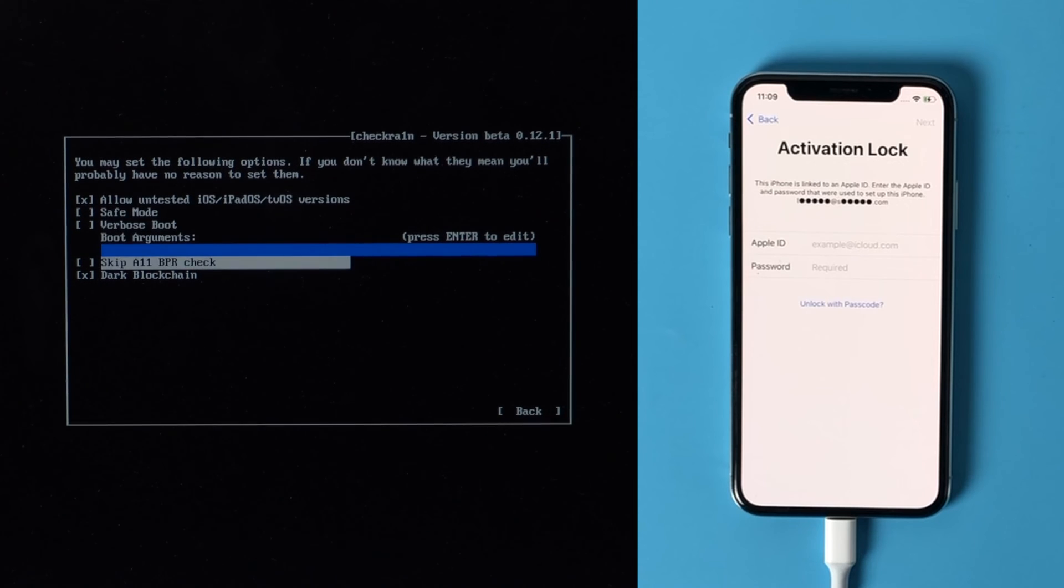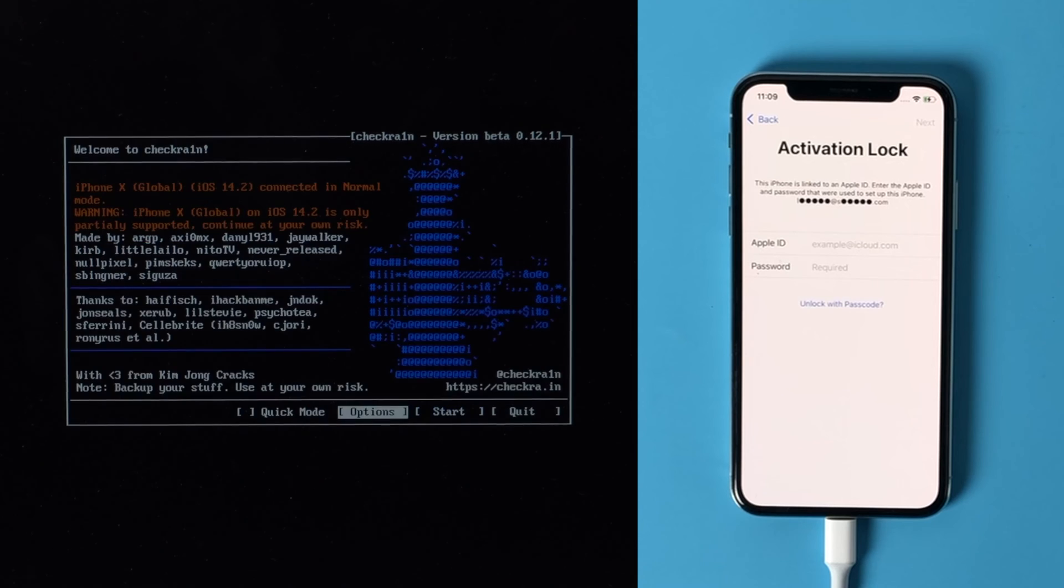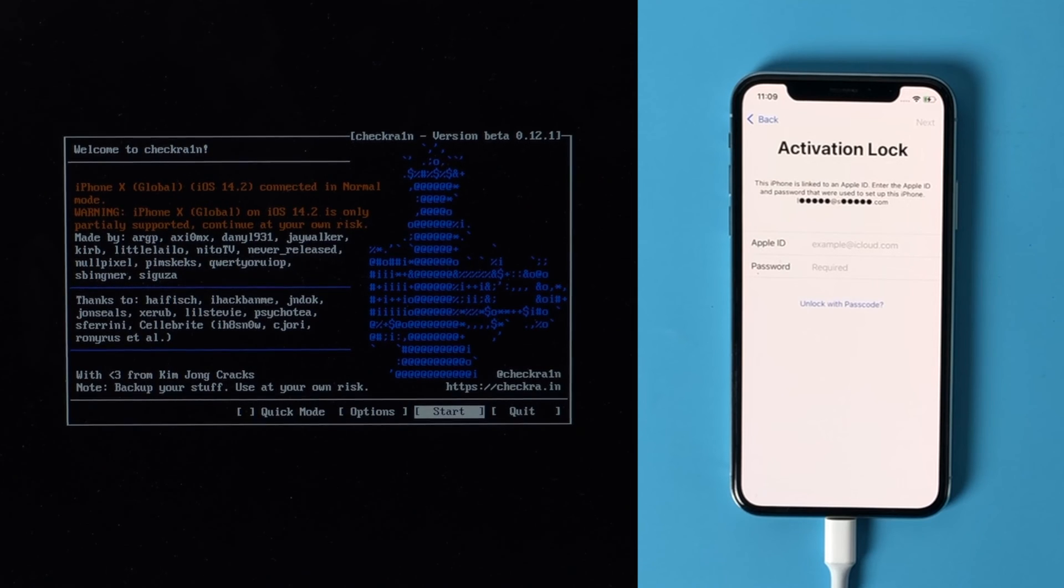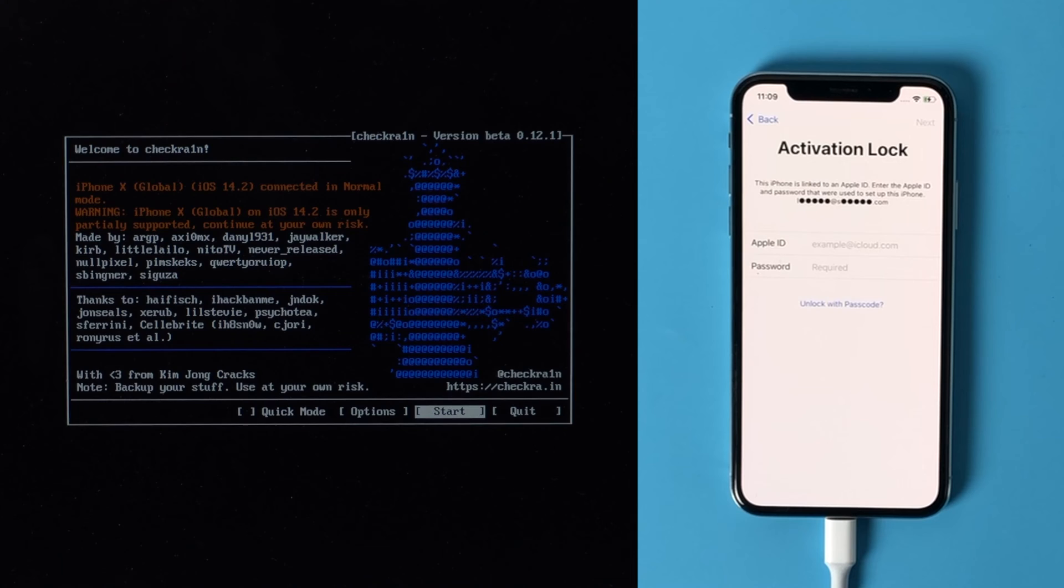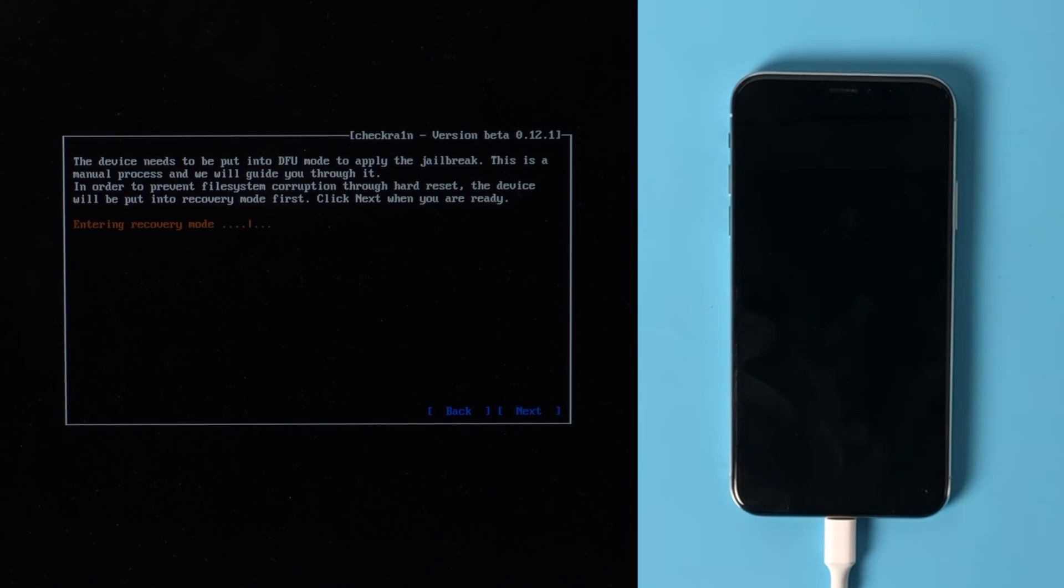After selecting skip A11 BPR check, press enter to select. Then you should see the device information right here. Go ahead and hit start. The device will be put in recovery mode first, hit next to confirm.